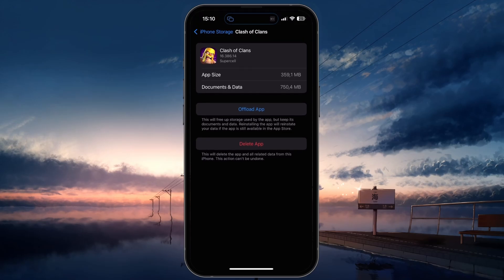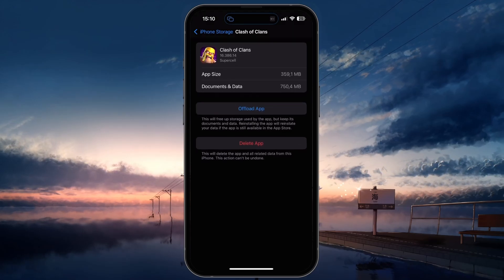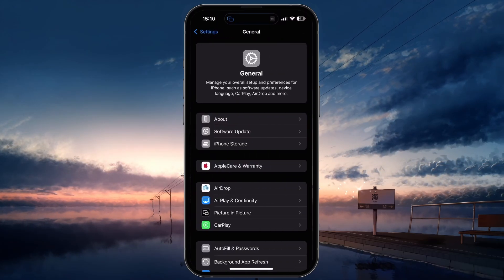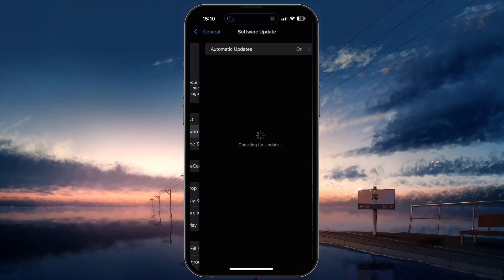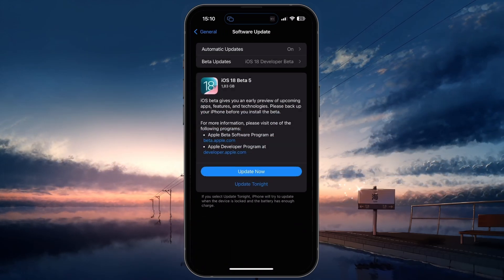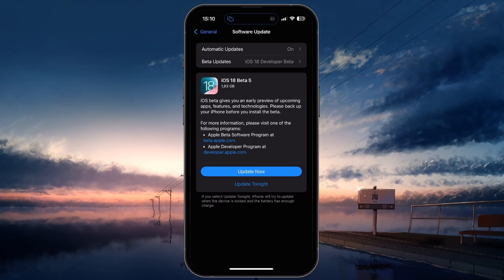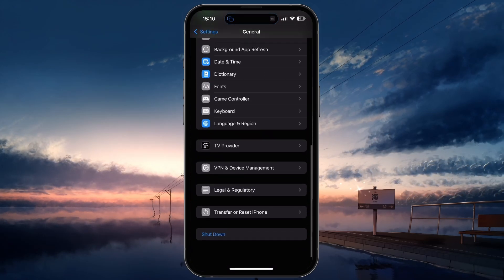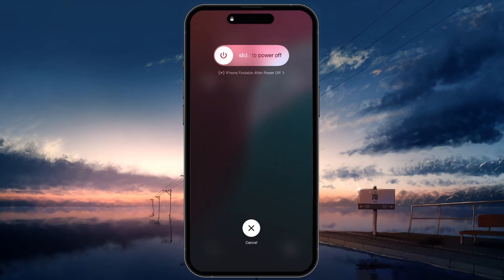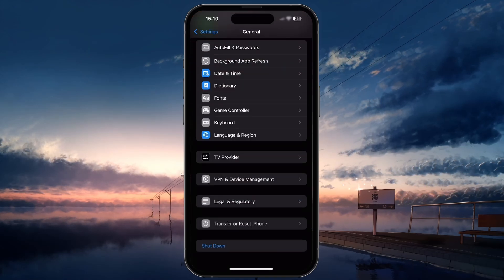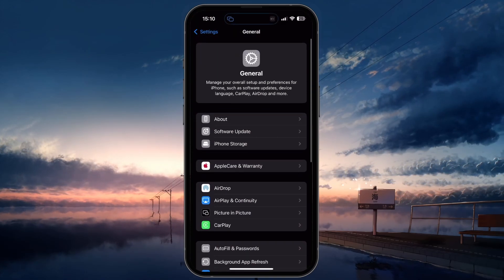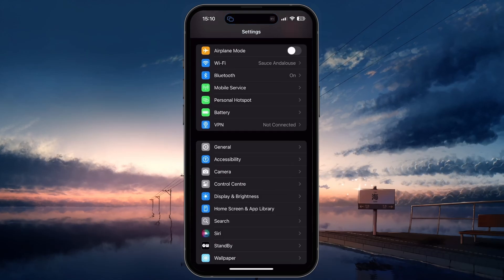Next, updating your device's software can also help improve performance. Go back to your General Settings, tap on Software Update, and download and install the latest update. After updating, restart your device to properly install the update and close all background processes. This can also cool your device down temporarily and help maintain a better frame rate. When this is done, make sure Clash of Clans is up to date.